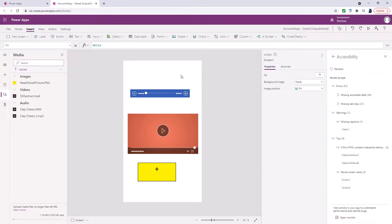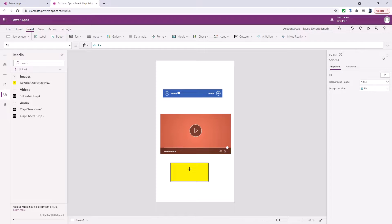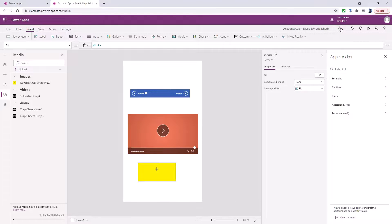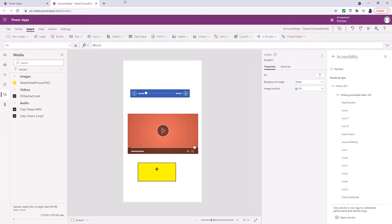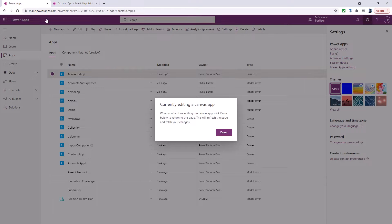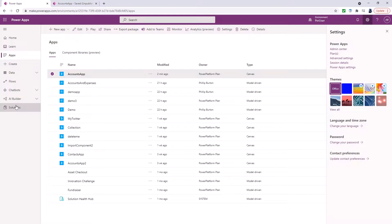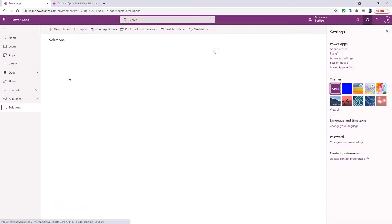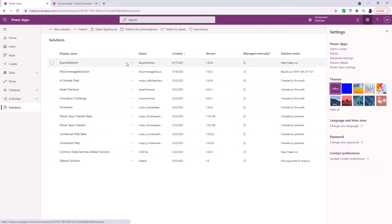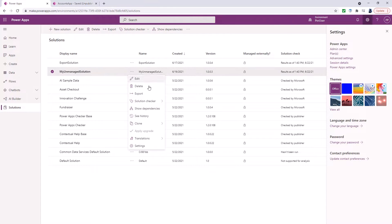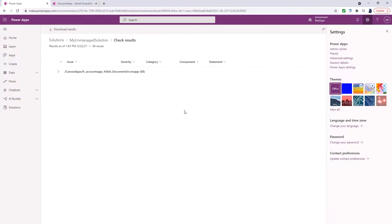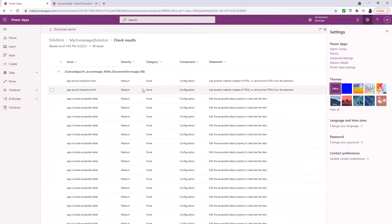So you can see the sort of warnings that you get but the important thing is know how you can generate them for your app. And you can do that by going to the app checker and having a look at accessibility or you can go to your solution and have a look at the solution checker where you'll be able to see things regarding accessibility.